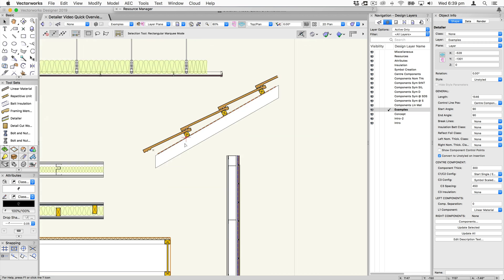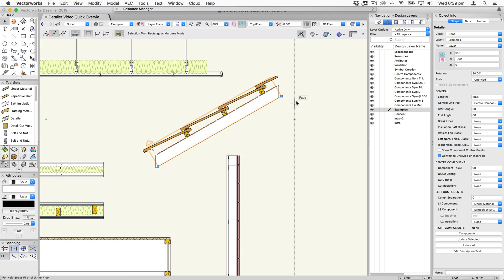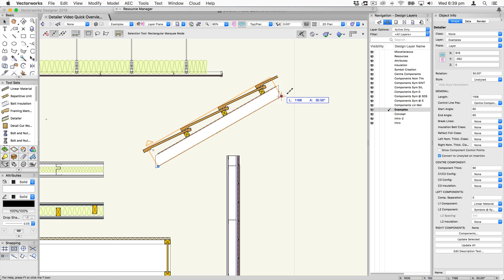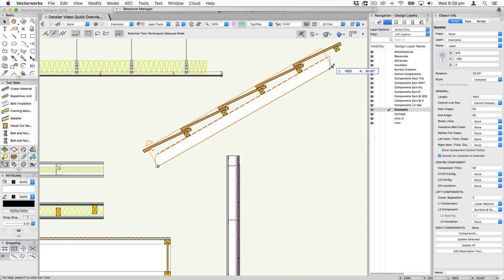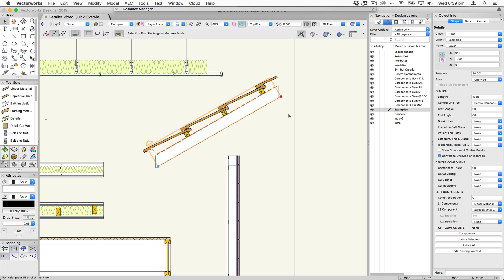For this roof assembly here, this is a rafter. The center component — you can change the angles of the ends. As I draw this out, it's going to get longer or shorter according to the control line.